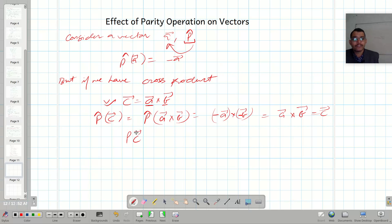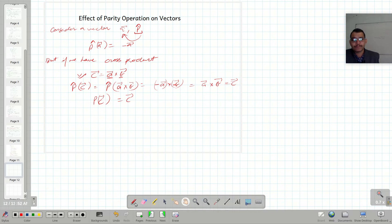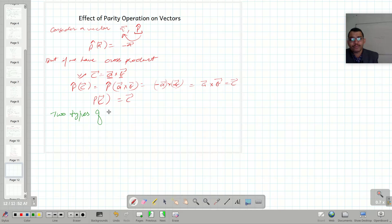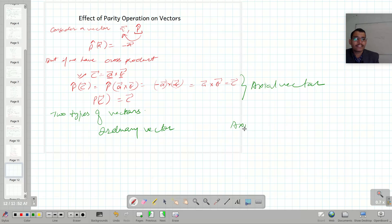For a cross product, when P operates over C, it will remain as it is. That means there are two types of vectors on the basis of parity operation. One is called the ordinary vector and another is known as the axial vector.